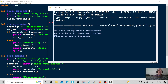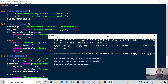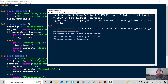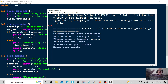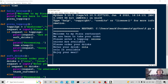Let's enter a topping — onions again. Onions are available. Please order your drink — cola. And cola is available. Enjoy your meal.